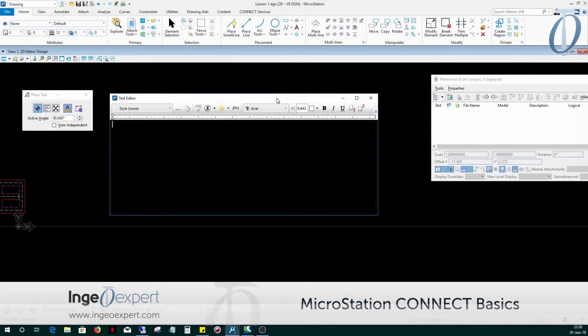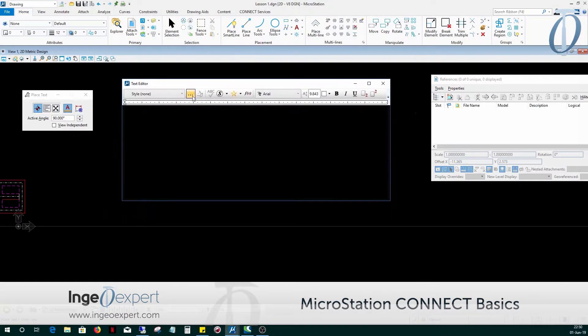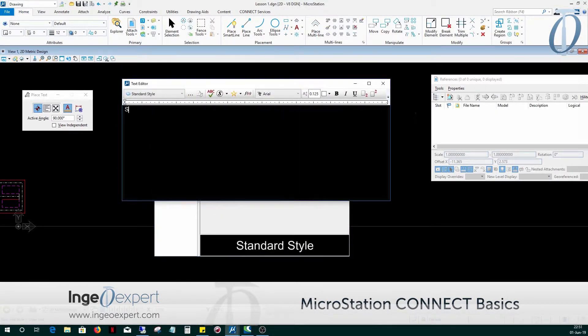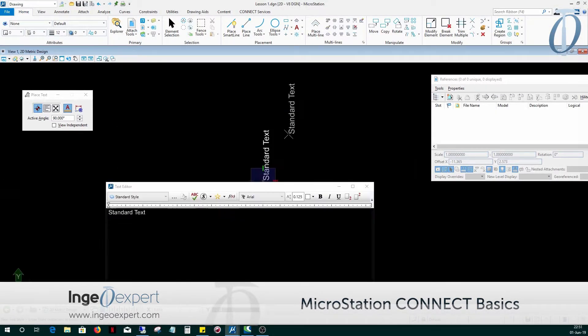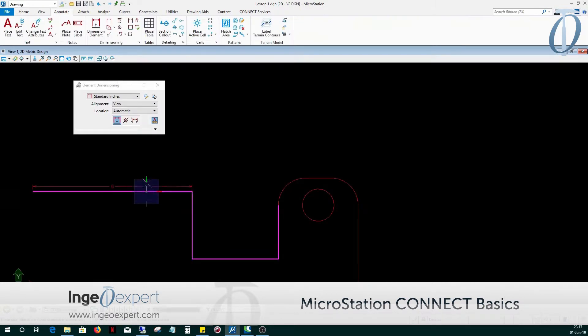In Module 8, you will learn how to format that we'll be placing, manipulating, and editing text and editing symbols.